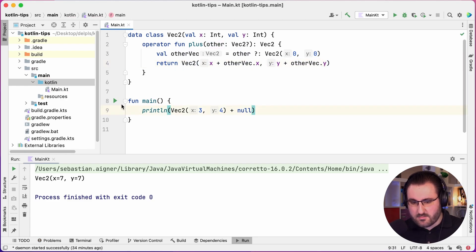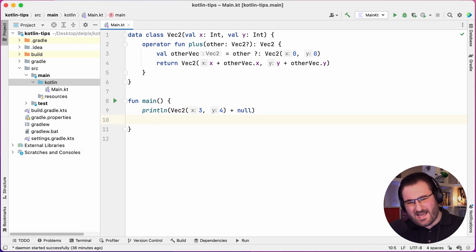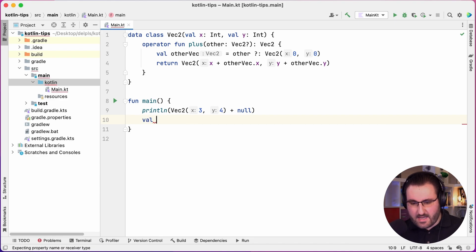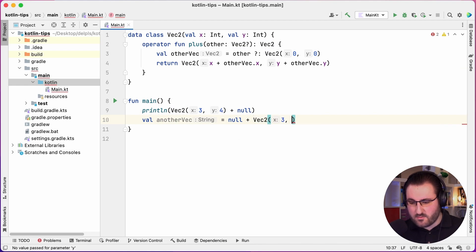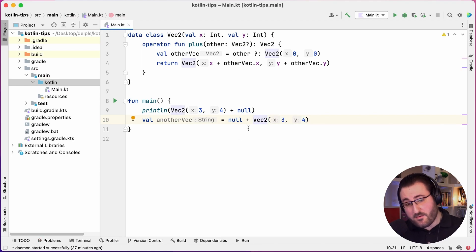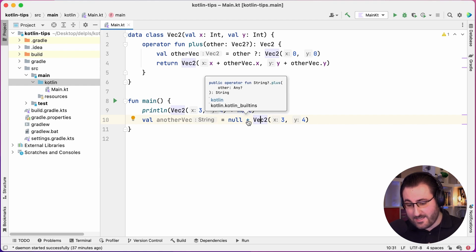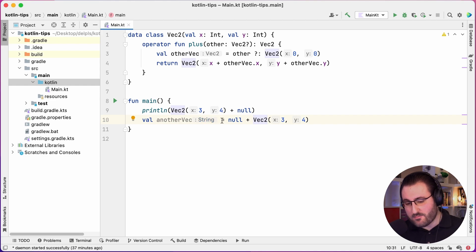So now this code down here works and it behaves the way I imagined it. But I would also like to support the symmetrical variation of this. So let's say I have another vector which is null plus a Vec2 of 3 and 4. By default, Kotlin tries to be helpful here and tries to find an overload in the Kotlin built-ins that's a nullable string plus — so this would return us a string. This is obviously not what we want; we would still want to have the same result as we had up here.